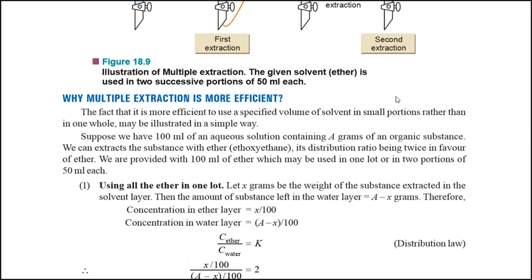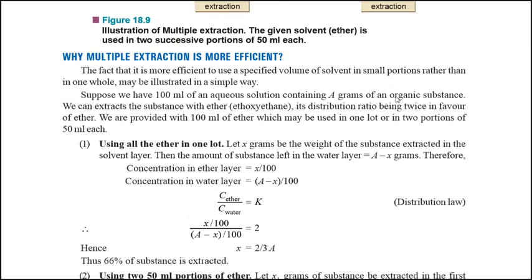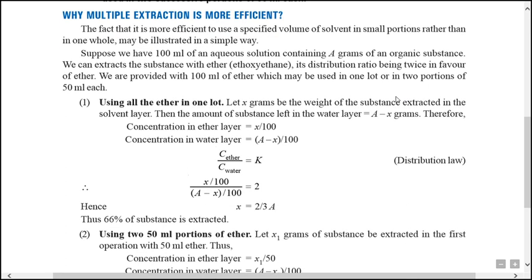Suppose we have 100 ml of liquid solution. We have 1 gram of organic substance. We can separate this organic substance using the distribution. We have 100 ml of ether. We can use this with the distribution.